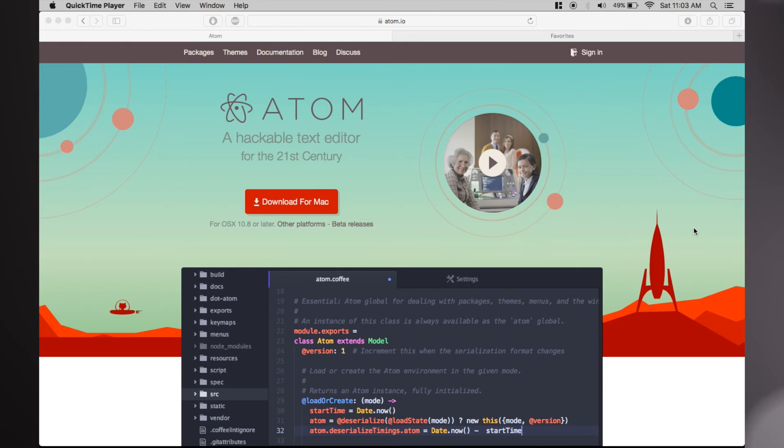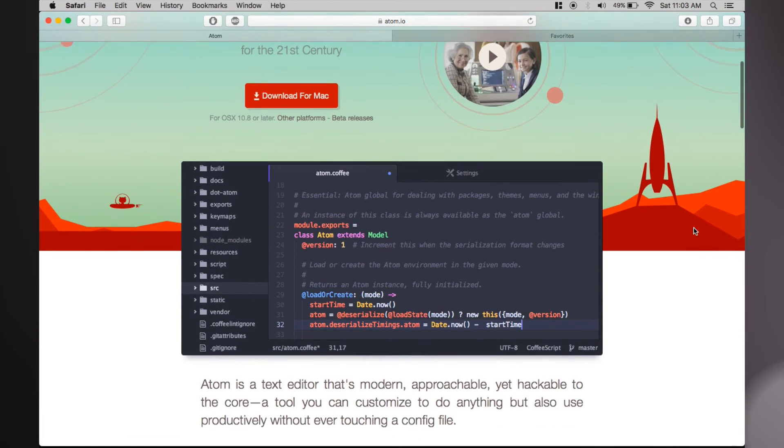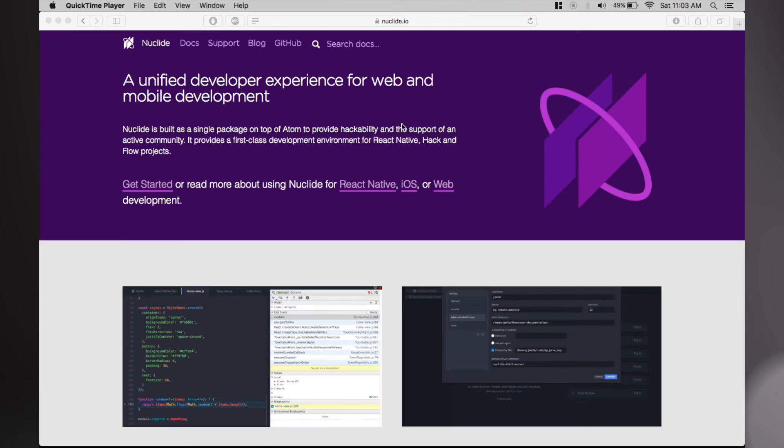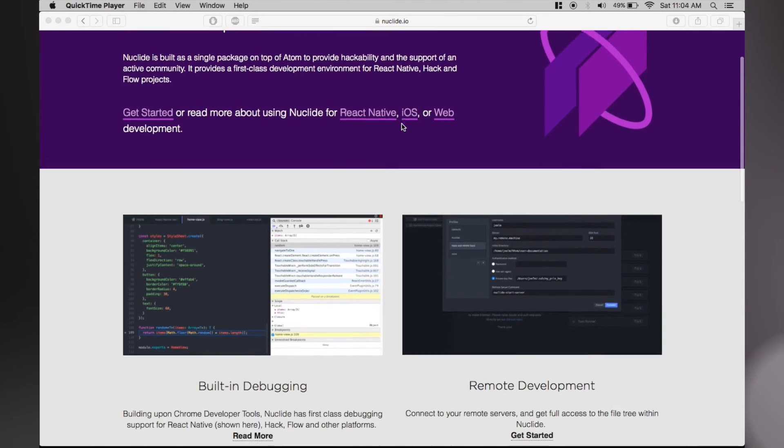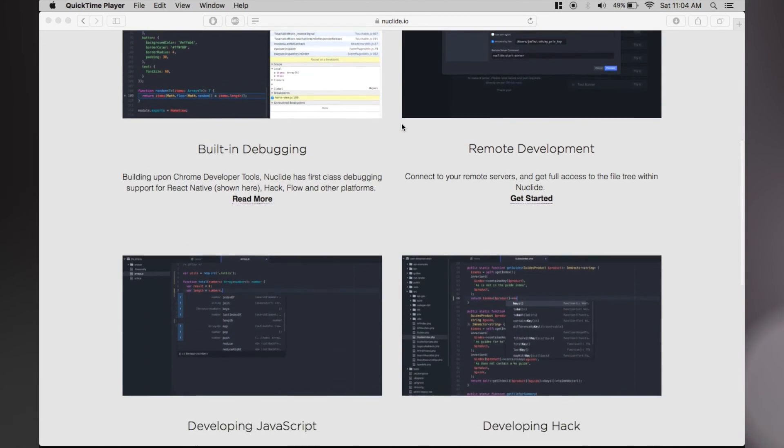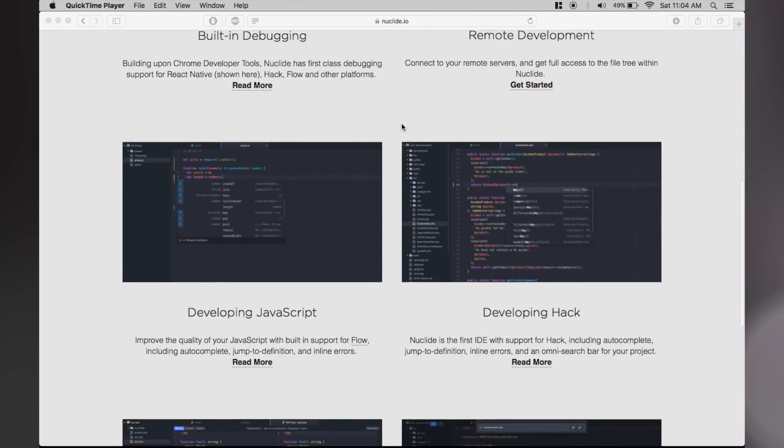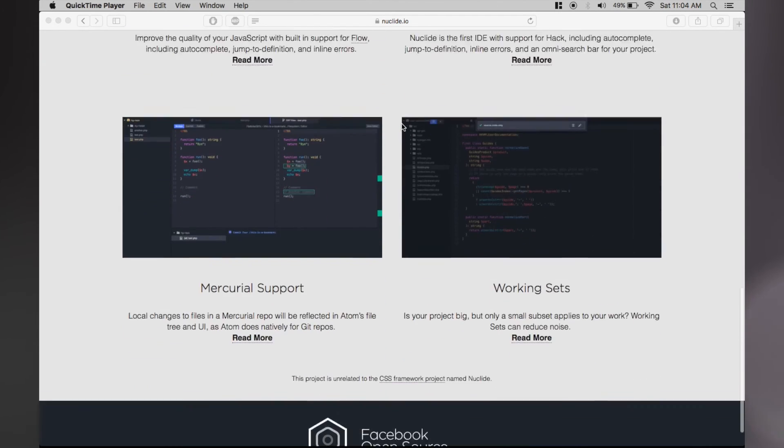At the end, we decided to try out Atom with a package called Nuclide. Since we loved GitHub, and it performed perfectly, we recommend everyone to use Atom with Nuclide to start with.